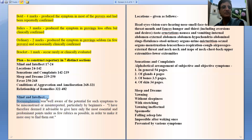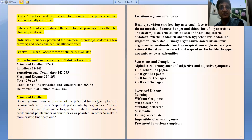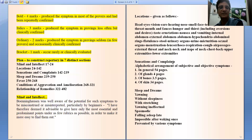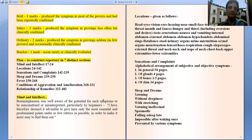Regarding mind and intellect: Boenninghausen was well aware of the potential of mental symptoms. Therefore, he kept the mental symptoms highest in his seven points of totality, that is QUIS (Q-U-I-S). But as he was not able to dissect them to include all in the repertory, he took only a few symptoms which are so commonly observed in clinical practice. So the mind and intellect chapter is the shortest one in the repertory.